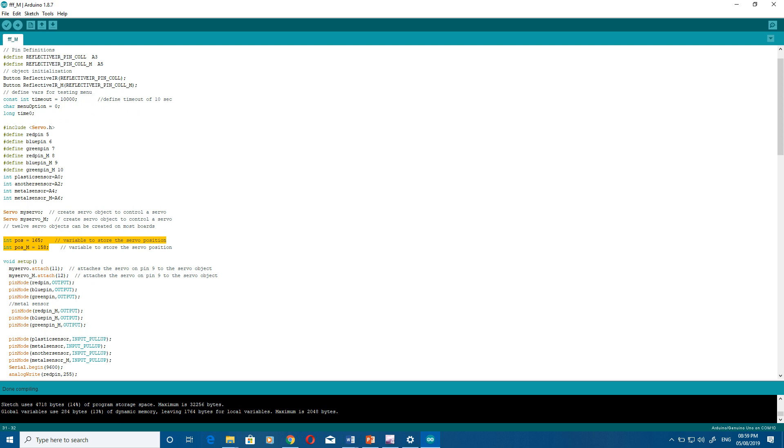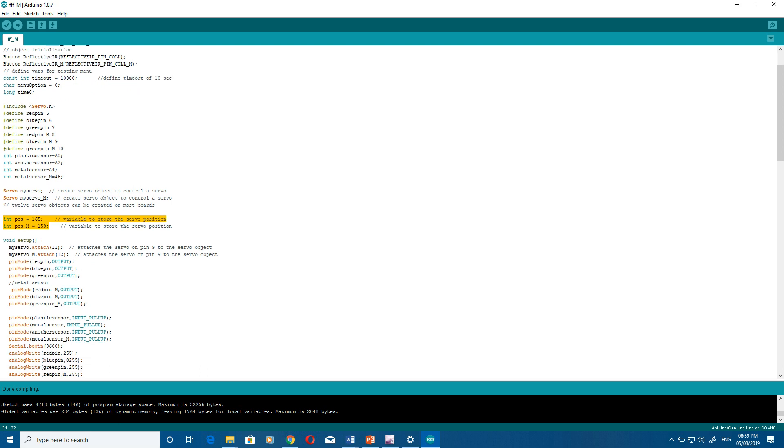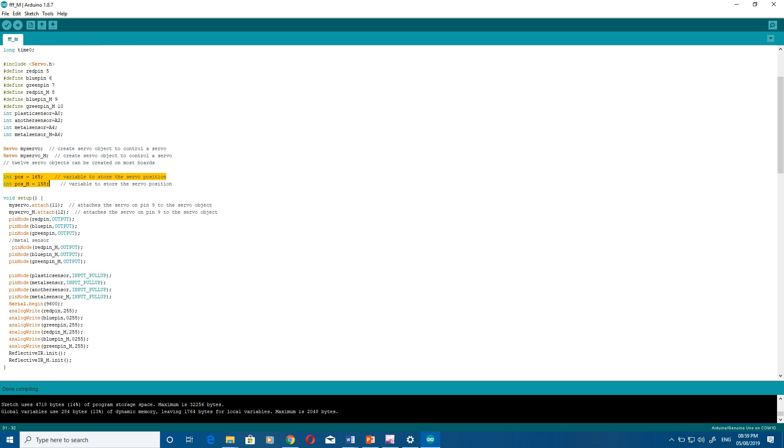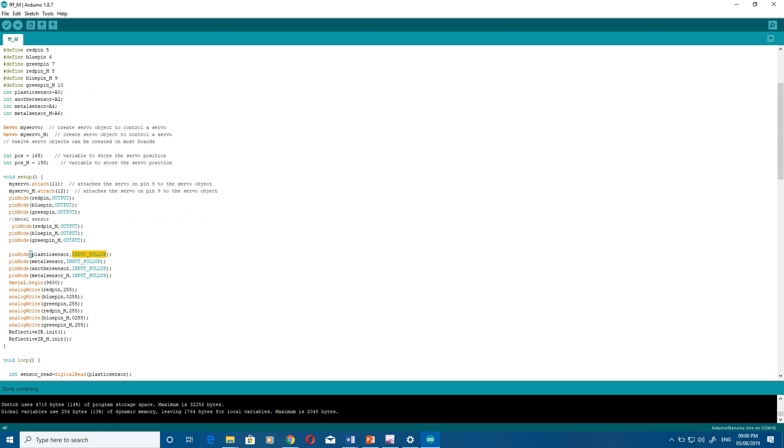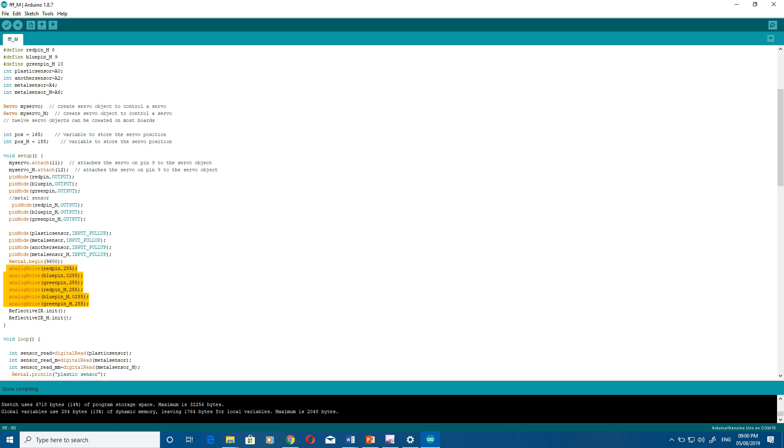In void setup you have to set all the RGB outputs - which one is output, which one is input. For the sensors you have to use INPUT_PULLUP, that will give a fine input. Then you have to set the RGB lights. The 255 means that there will be no light output there.